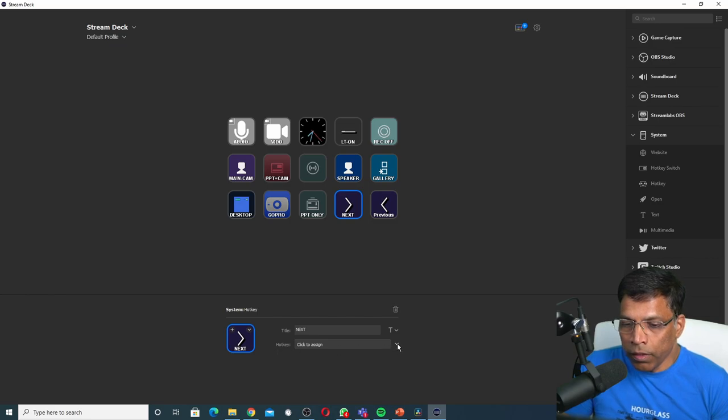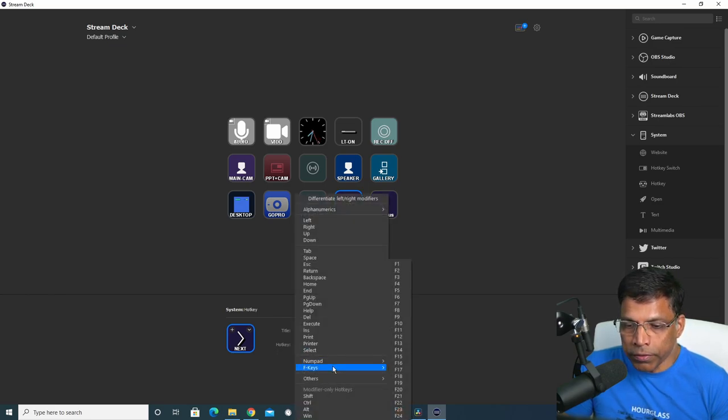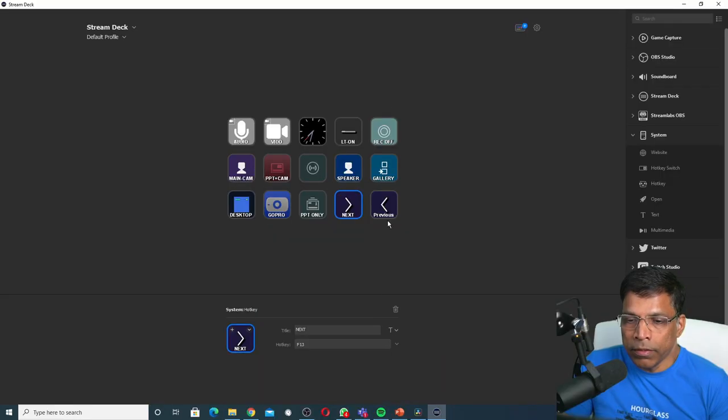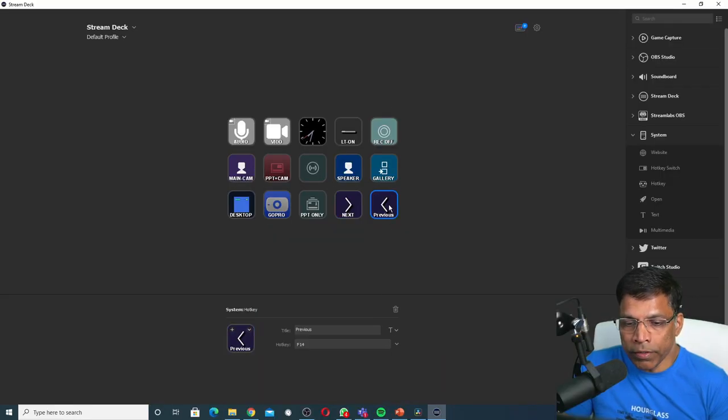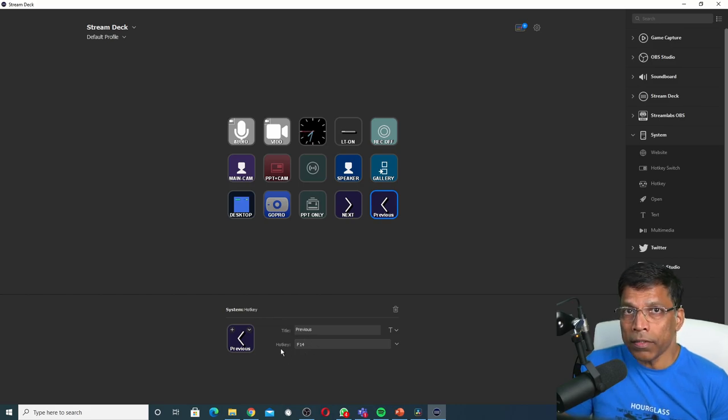For the hotkey, click on this arrow and select F keys. From the list we will select F13, which is what Hans has mapped to go forward. Similarly, if I look at the previous, you can see that I have mapped F14, and that's all there is to it. If I press this key now, it will bring PowerPoint in front and move to the next slide.